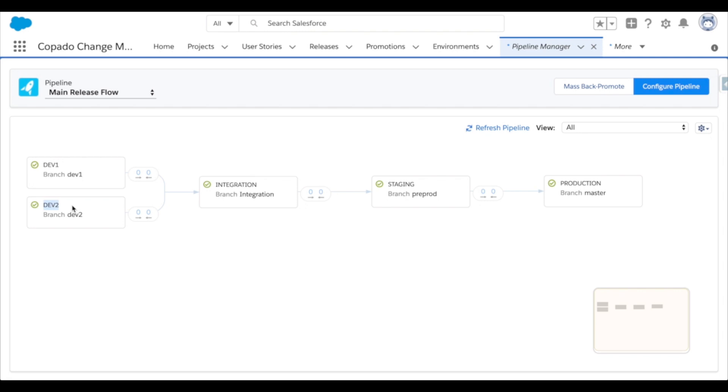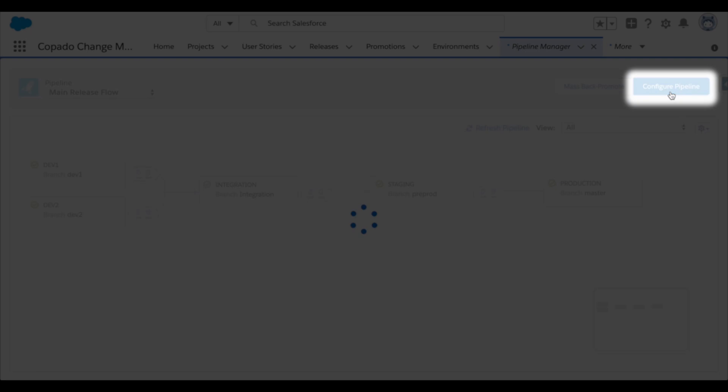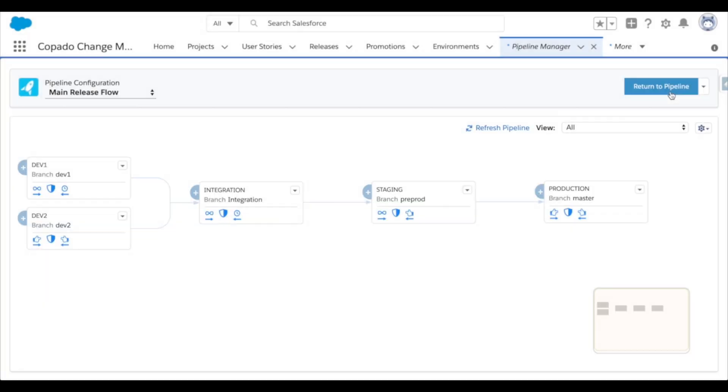But Capato Continuous Delivery allows companies to automate each part of this process. To set up or adjust the CICD, I can select Configure Pipeline in the top right. Now here in blue, I can see the pipeline connection behaviors.